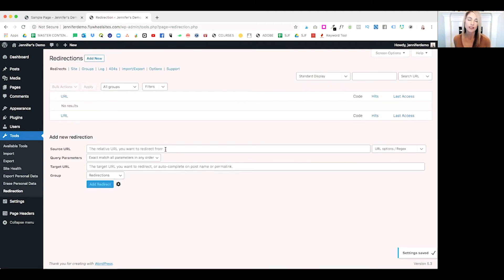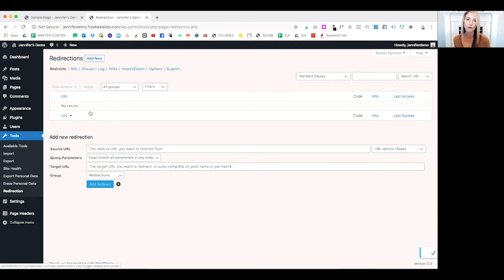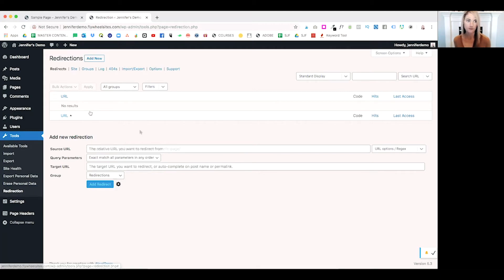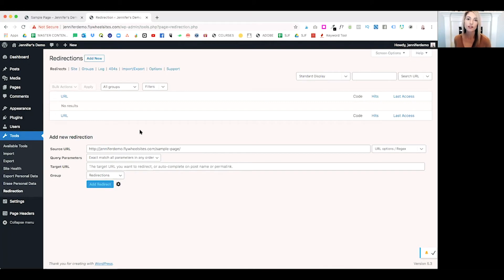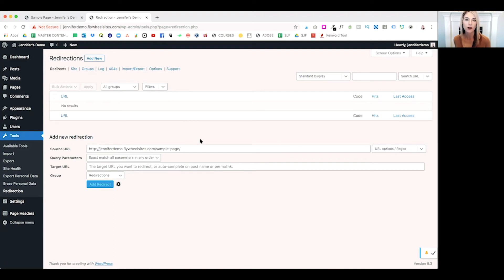On the redirect page, you'll notice here that I do not have any redirections set up yet. Let's go ahead and set up our first redirection. We are going to redirect traffic from our sample page to our about page. To do that, in the source URL, we will enter our sample page URL.